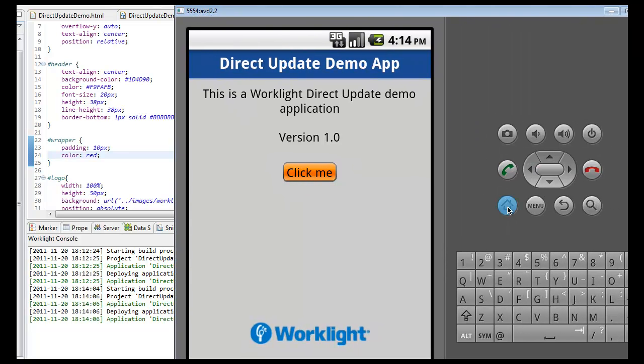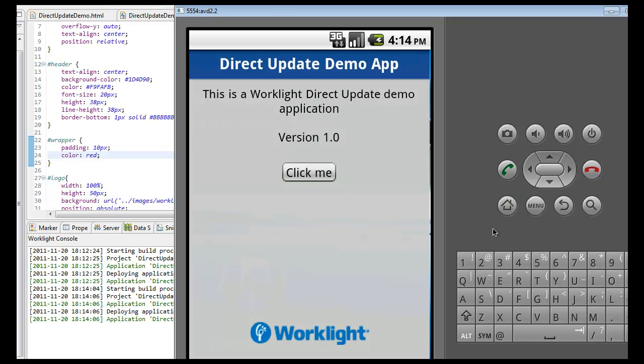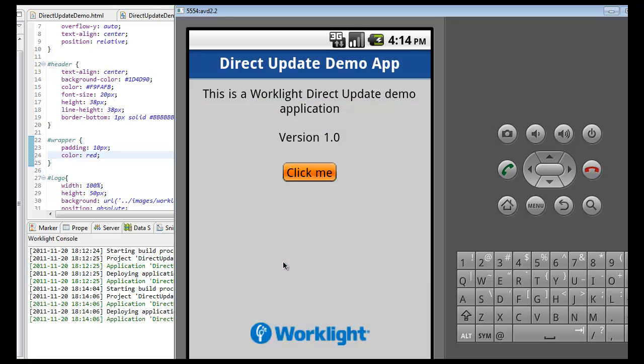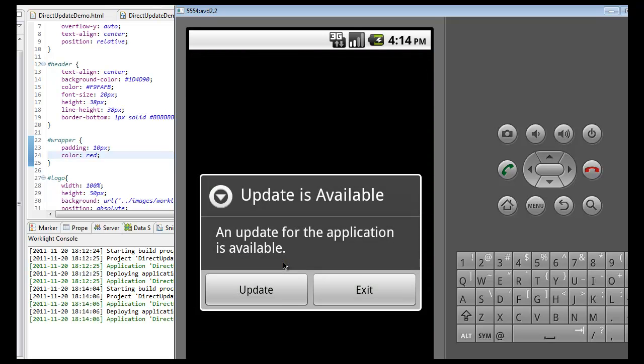Switching to the emulator, let's take a look at the end user's experience. As the end user, I will exit and relaunch my Worklight application. As soon as the app launches, an automatic alert box appears, announcing the availability of an updated version for my app.